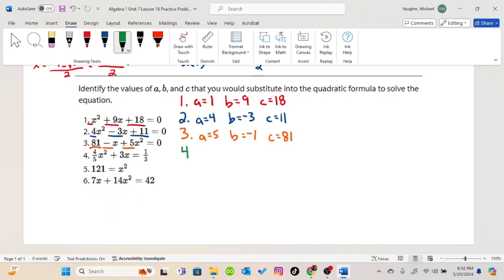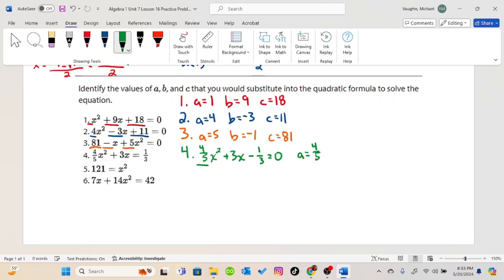Number 4: before we can do anything, we must set it equal to 0. So we are going to rewrite it as 4 over 5 x squared plus 3x minus 1 third equals 0. Now we can say that a is 4 over 5, b equals positive 3, and c equals negative 1 third.